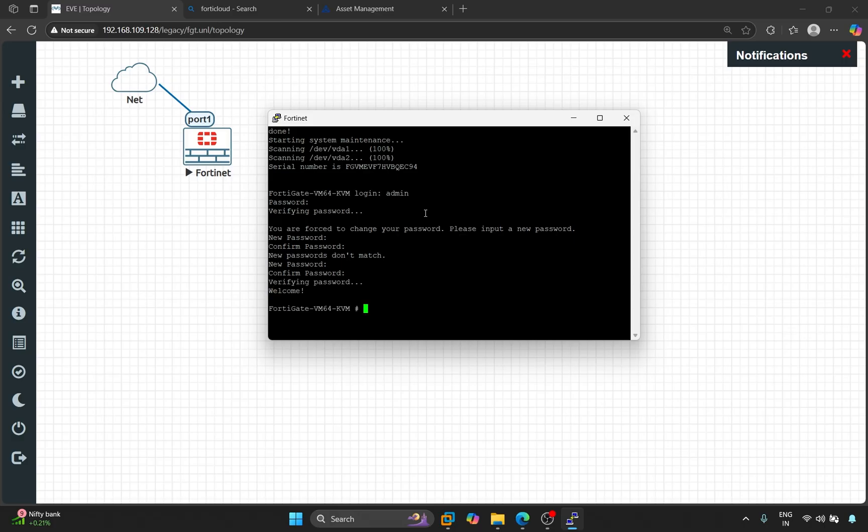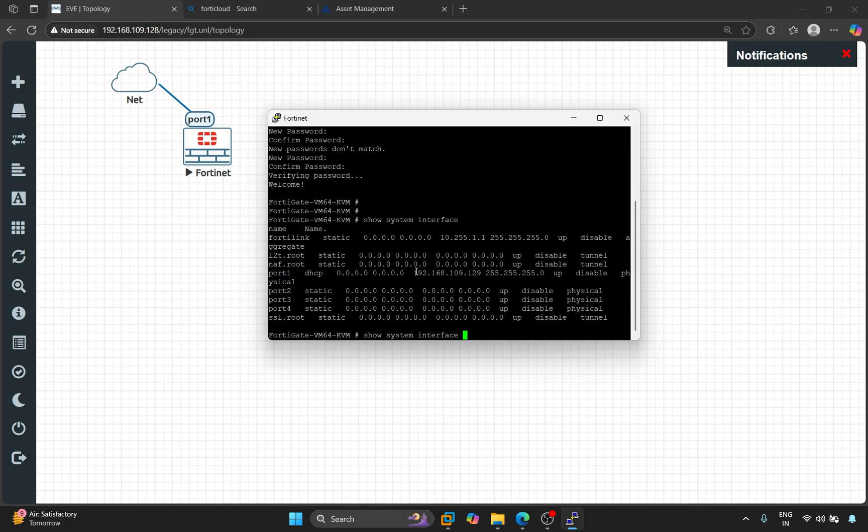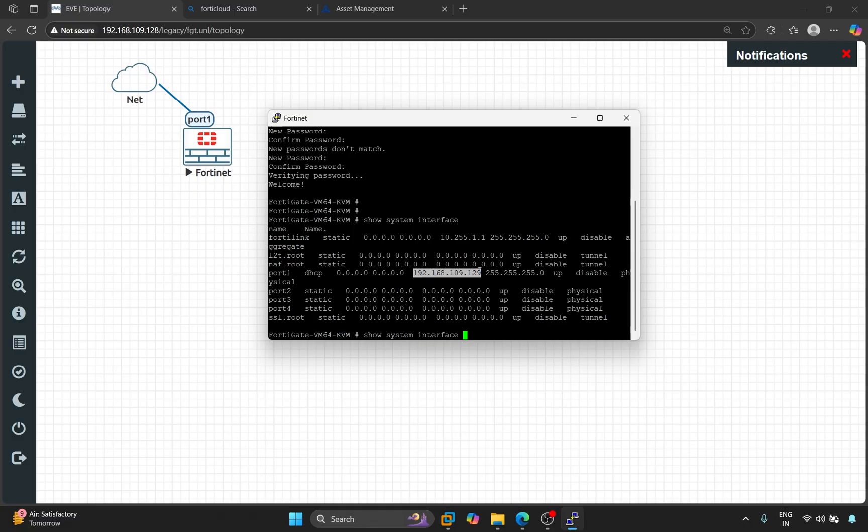Here, we'll type the command show system interface question mark. This command shows us the IP address. The IP address here is currently set to port 1.192.168.109.129. This IP address is obtained through DHCP. So, we'll access the firewall using this IP address.